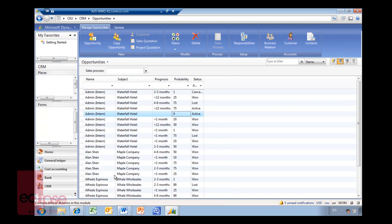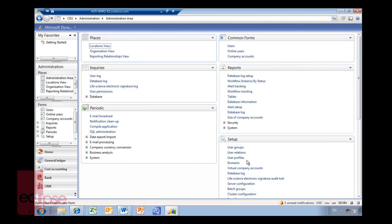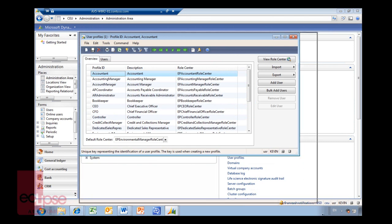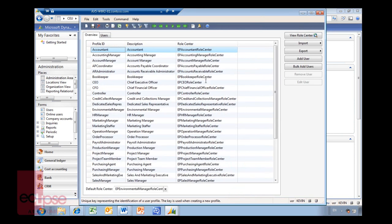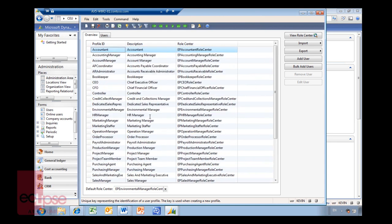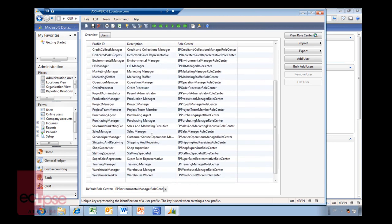So the role centers, again just to recap. You have under administration user profiles, you have all the different role centers that are available for you in here. From accountancy, CEO, payroll, environmental, etc. And you can just attach people. So Kevin now is a sales manager. I might actually just say that I'll just quickly change him to environmental.